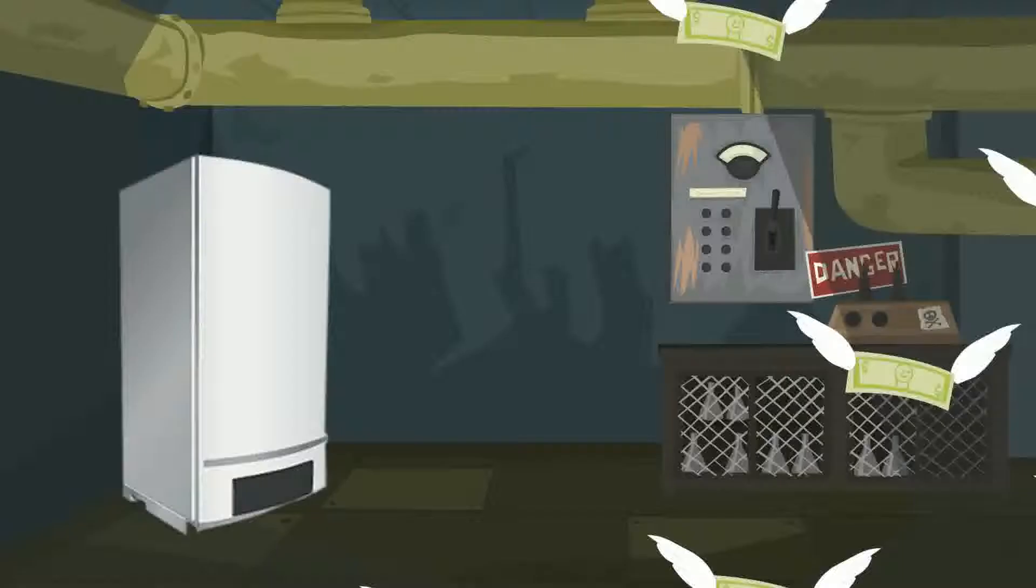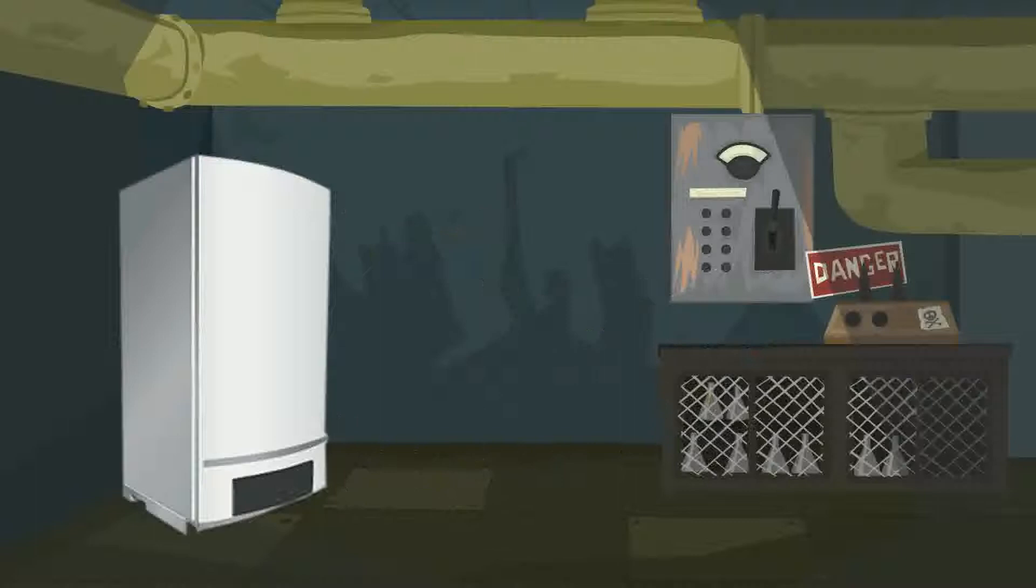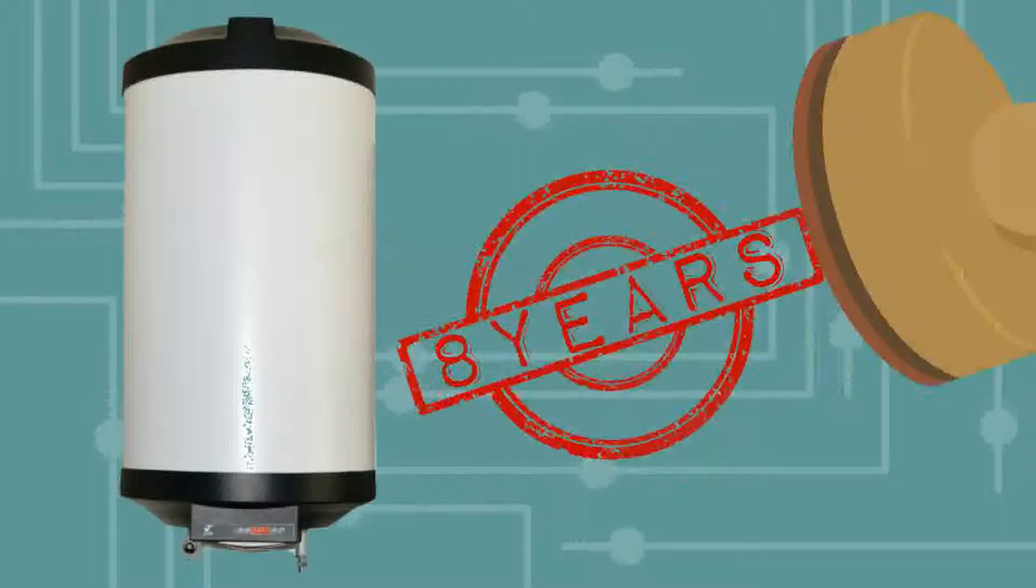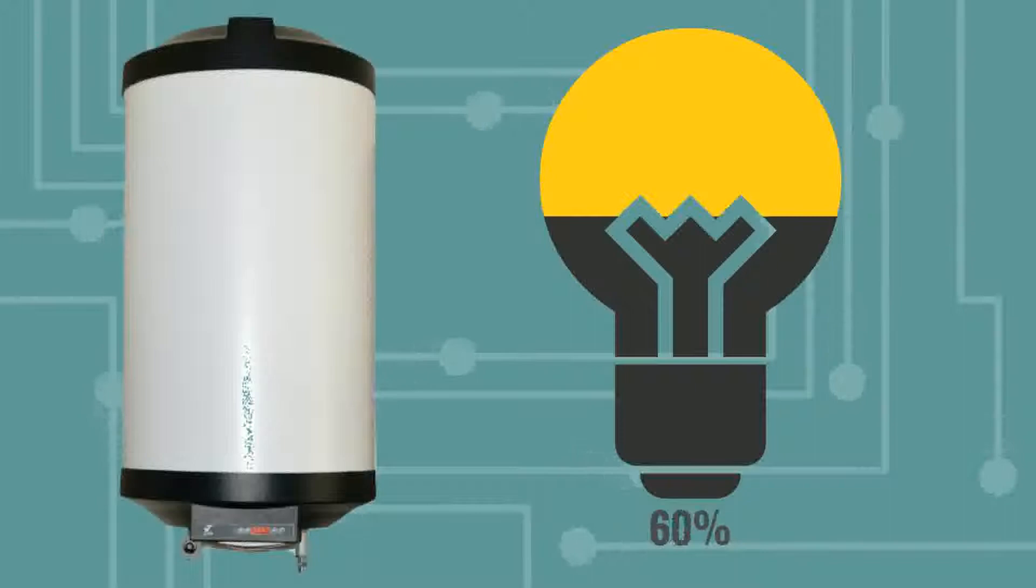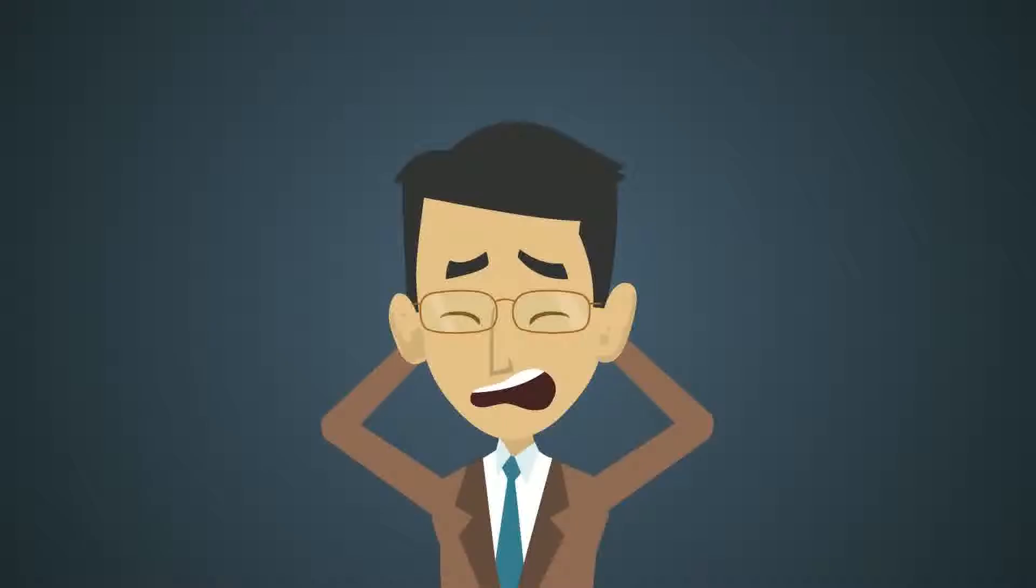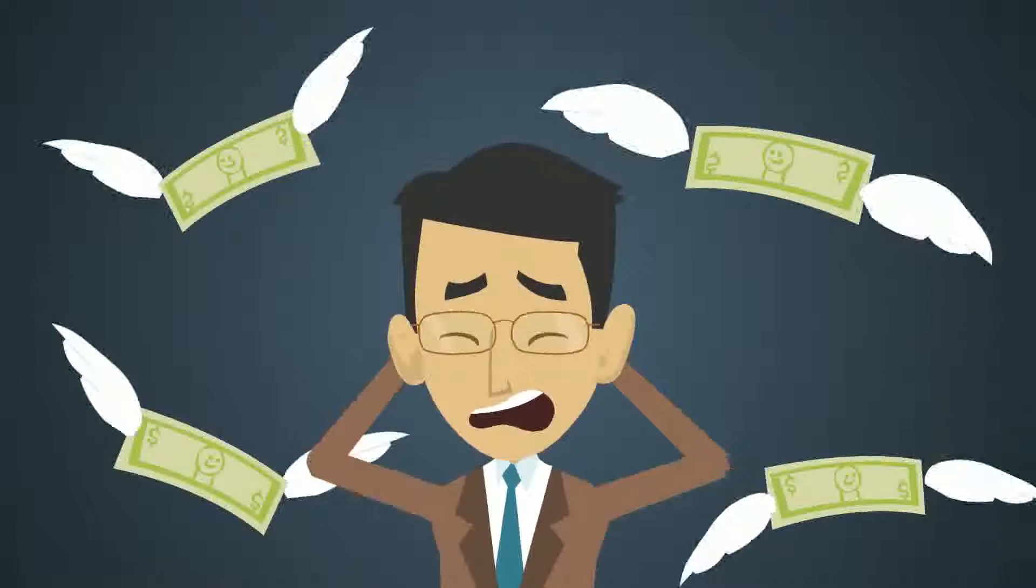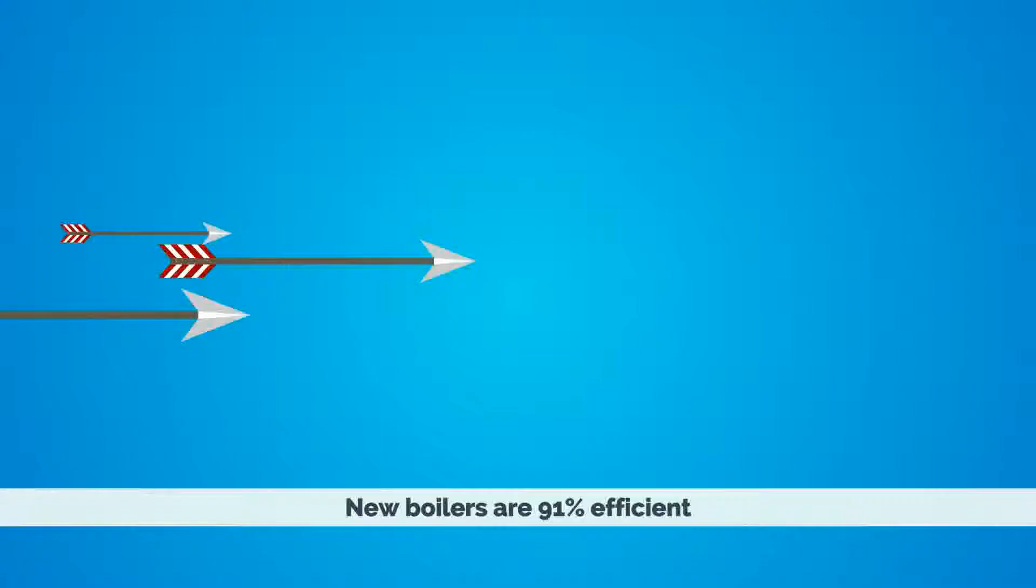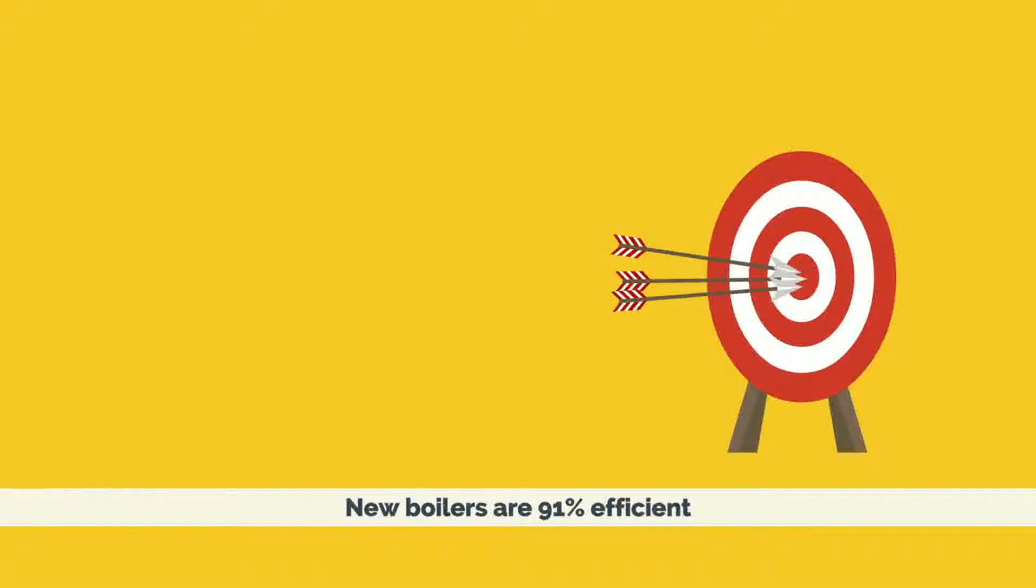But your boiler might be burning up your money and you didn't even know it. If your boiler is 8 years old or older, then they are usually less than 60% efficient, which means higher and higher gas bills. And if that wasn't scary enough, 1 in 5 boilers will fail this winter.